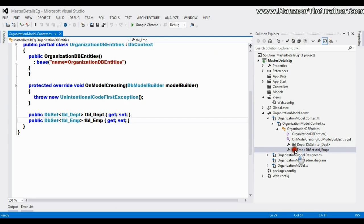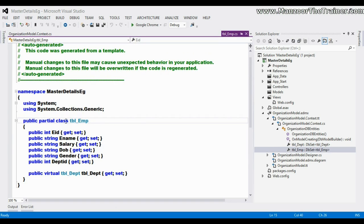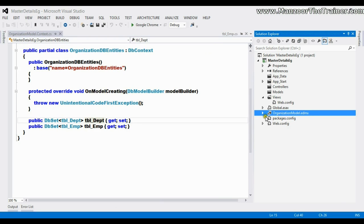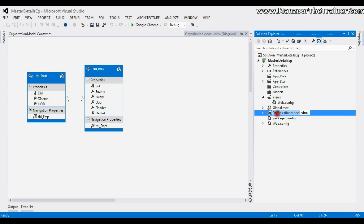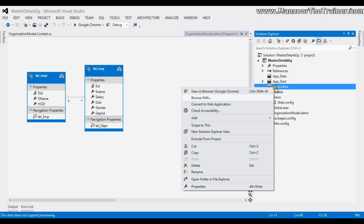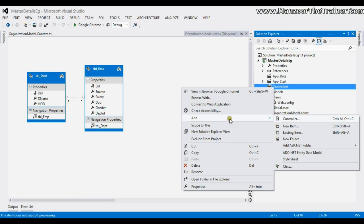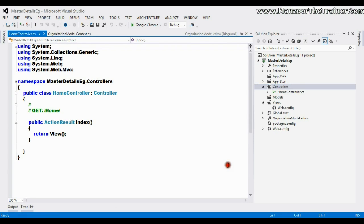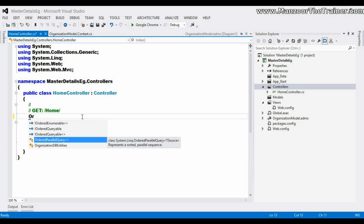In the same way I can go for tbl_employee and use it as a model. Anyway, we are going to work with tbl_department. I have the OrganizationModel entity data model and I'll save this. Now I'll go to the controller, right-click and say Add New Controller — that is the Home controller — and I want to make it an empty MVC controller. I'll say Add. In Index I need to list out all the departments, so I'll create an OrganizationDbEntities object.